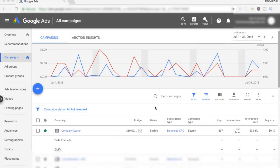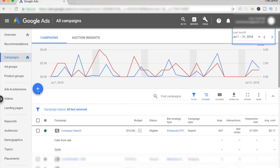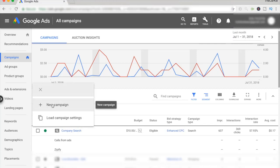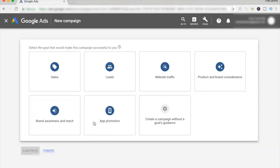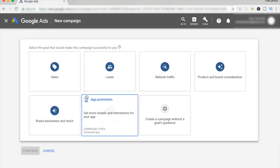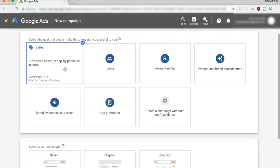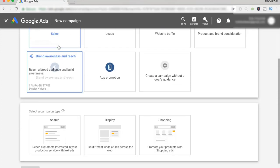I'm here in my campaigns dashboard and what we're going to be doing is going ahead and clicking the plus button in order to create a brand new campaign. So just go ahead and click that plus button and click on new campaign. And once you click on that, you'll come over to this page. We want to go ahead and click sales — it's just like Facebook ads, we want to be optimizing exactly for what we want.